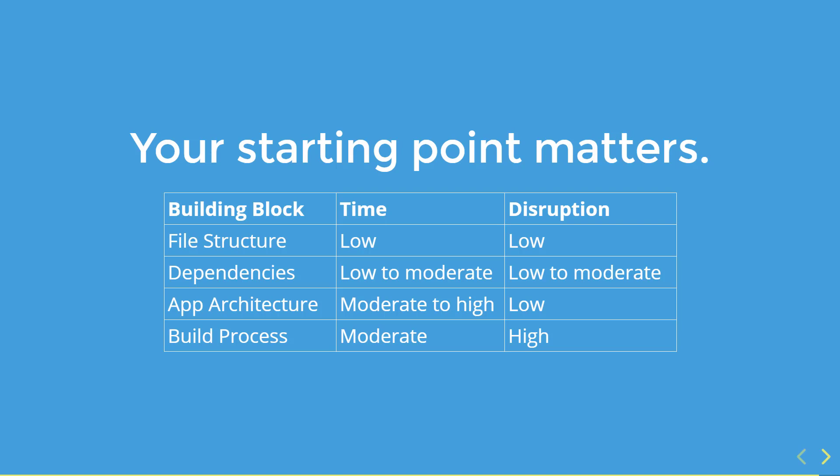App architecture does take a little bit of work. You have to go through and convert all of your controllers to components and all of your directives to components. However, you can do this completely iteratively over as much time as you need, so the disruption isn't too bad.